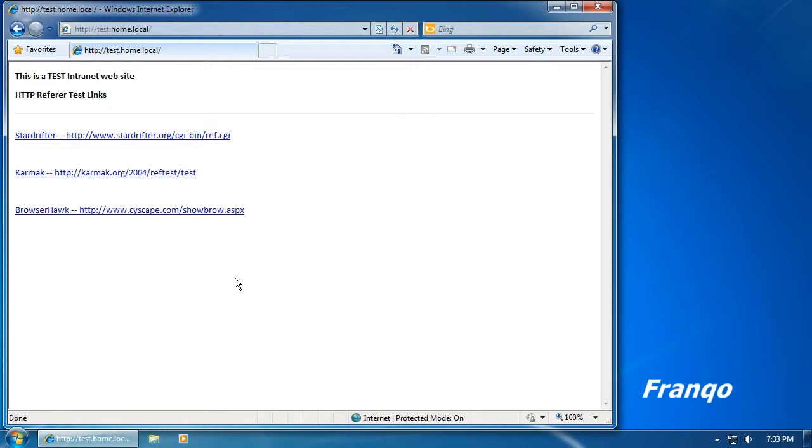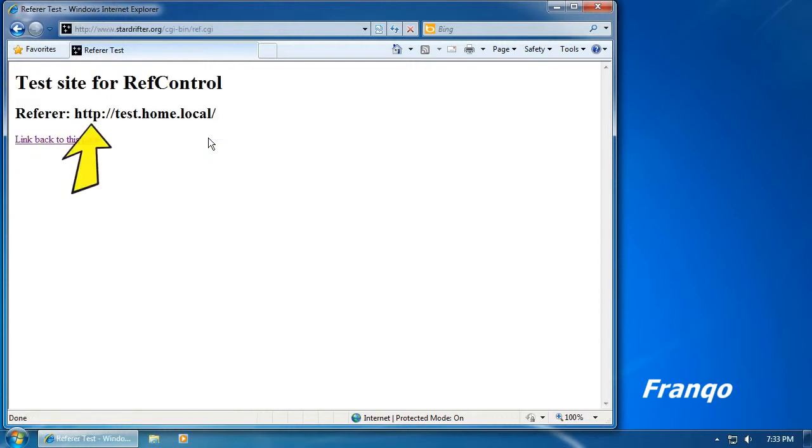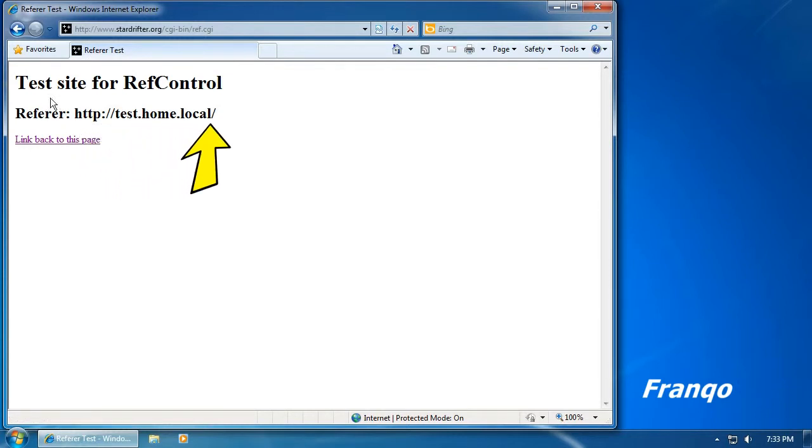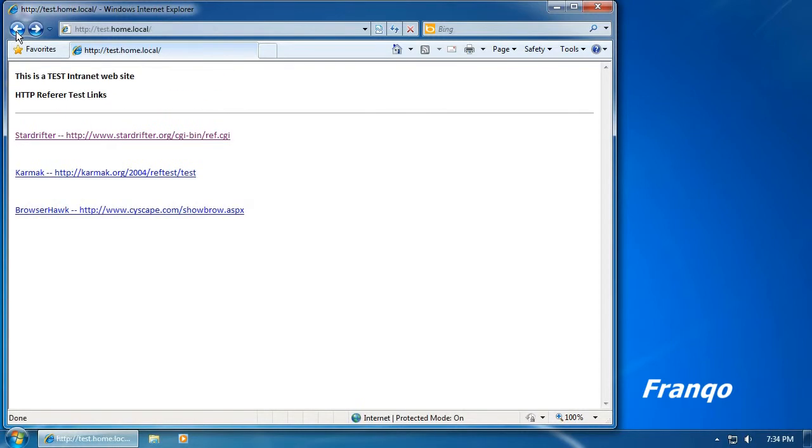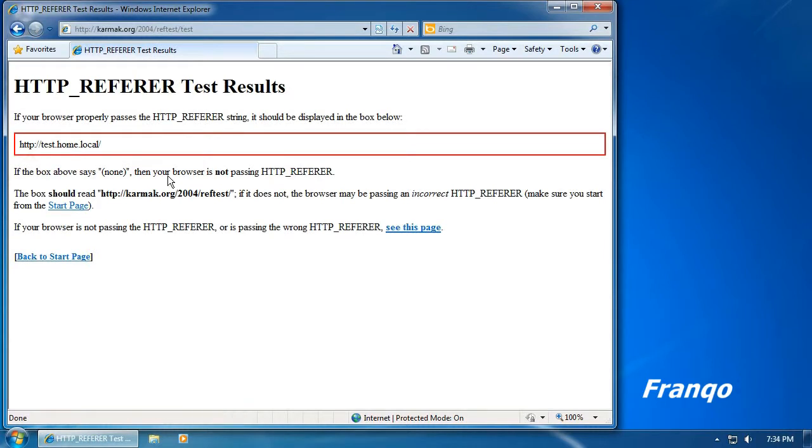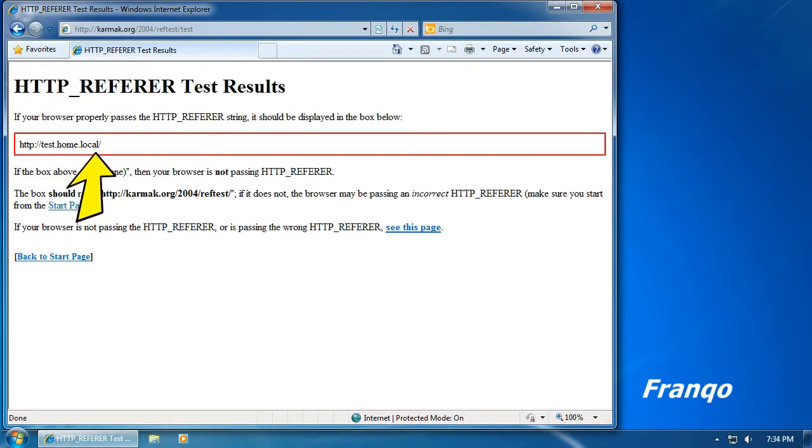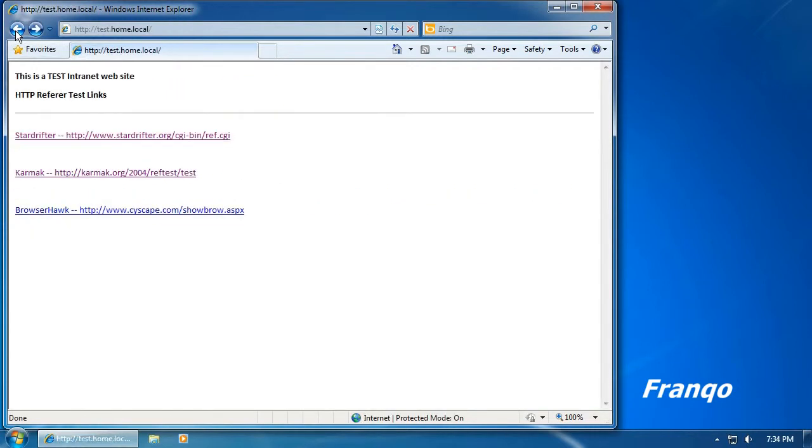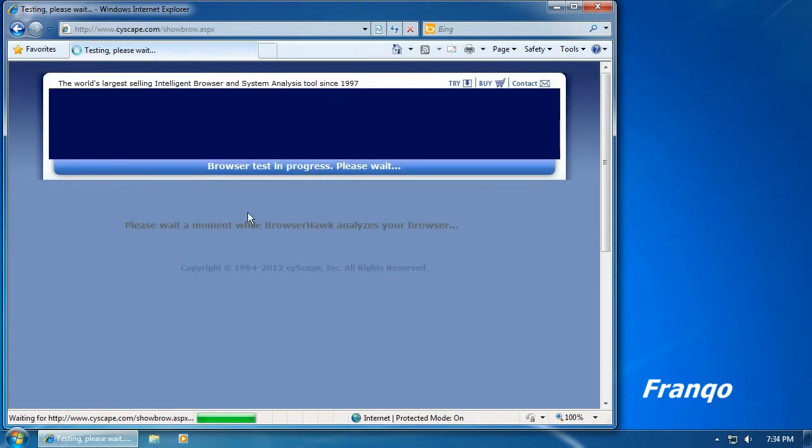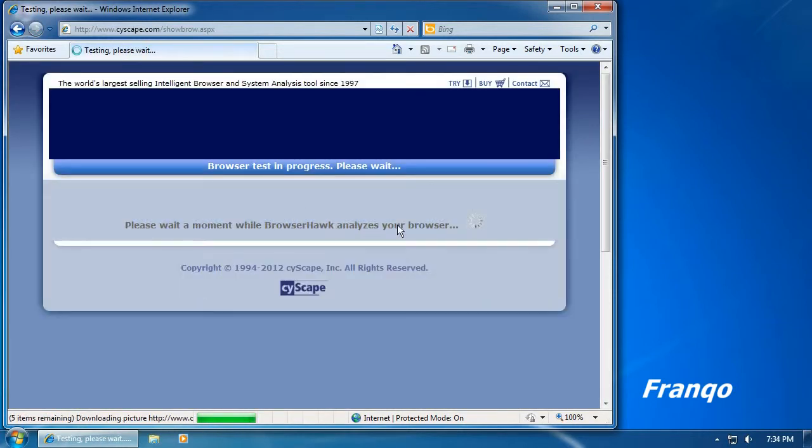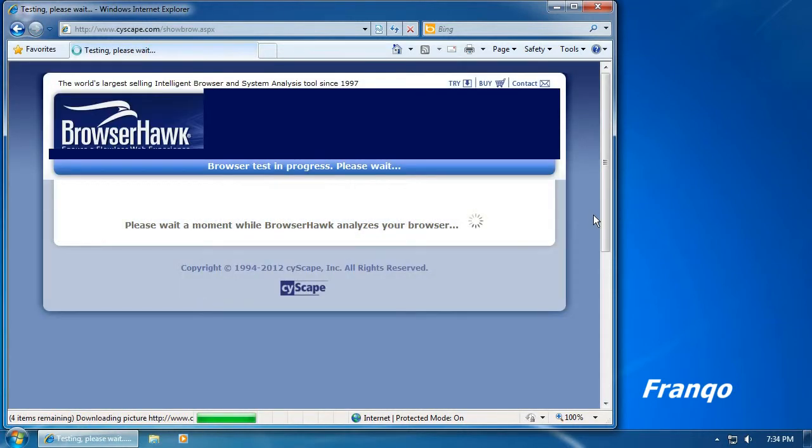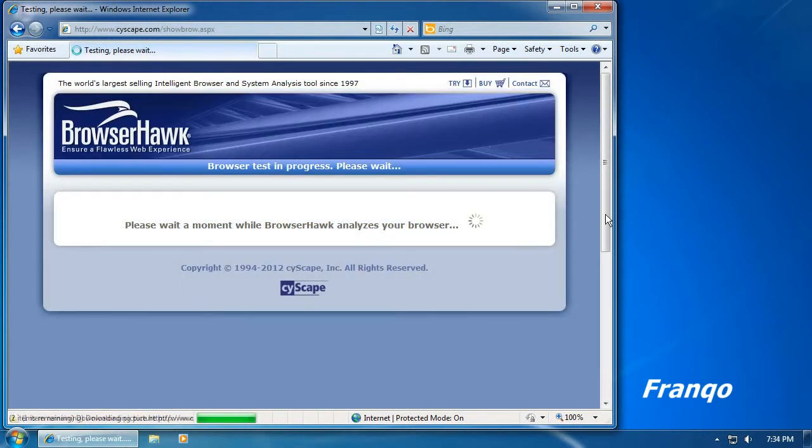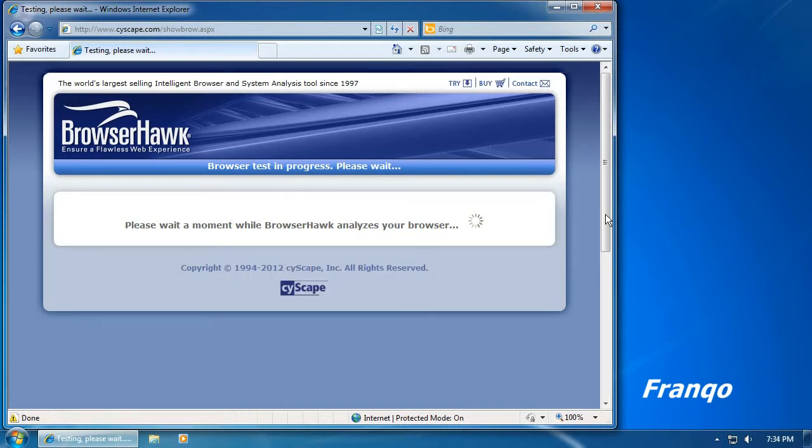First, I'm going to click on the StarDrifter link and it shows my HTTP referrer as my test intranet website. Next, I will try the Carmack test link and it shows my HTTP referrer is my test intranet website. Finally, I will try the BrowserHawk website.